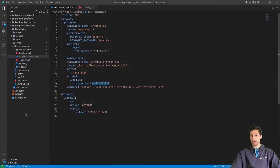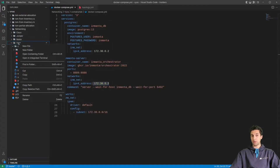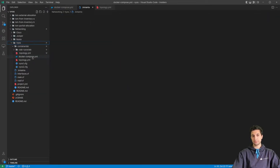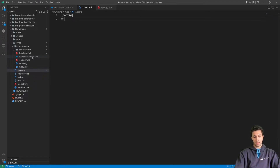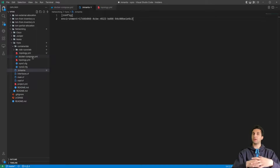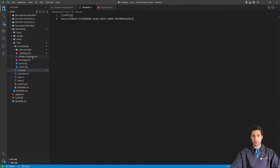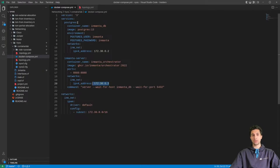Let's go to my editor. Inside my VyOS project I'm going to create a file called .inmanta. Here in the brackets I say it's a config section, and the environment ID is equal to that value. So whenever I'm pushing configuration to the server I don't need to specify this environment ID anymore. Let's save it and close it.